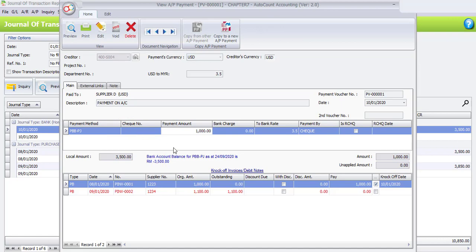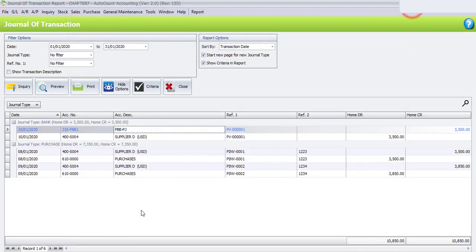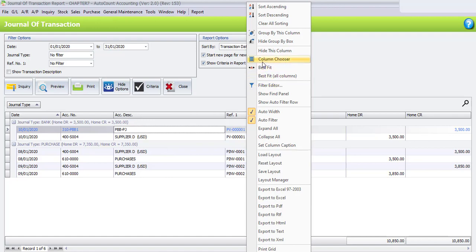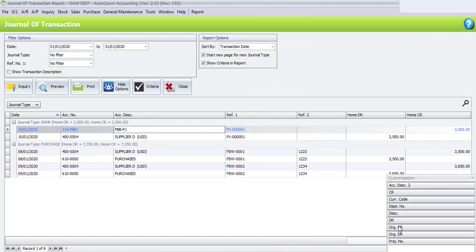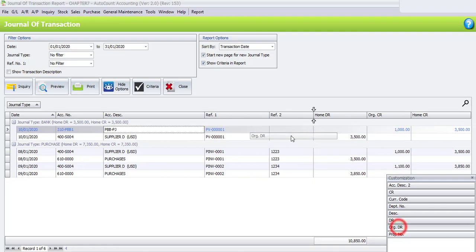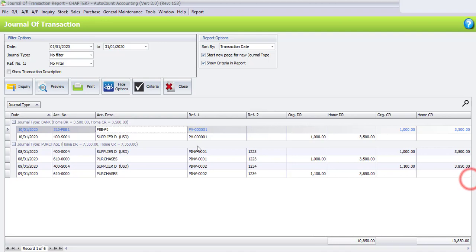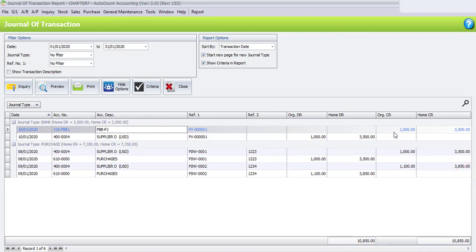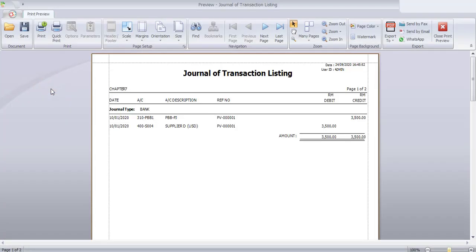If you click on the amount, it will directly go to the AP Payment transaction and the payment amount is 1000 Ringgit. This is the journal involved with Supplier D. You may also right-click and use Column Chooser to bring out the original credit and original debit columns. You will see under PBBPJ the original credit is 1000 Ringgit and Supplier D has already been debited with 1000 Ringgit. Click Preview to view the Journal of Transaction Listing for the payment just made.